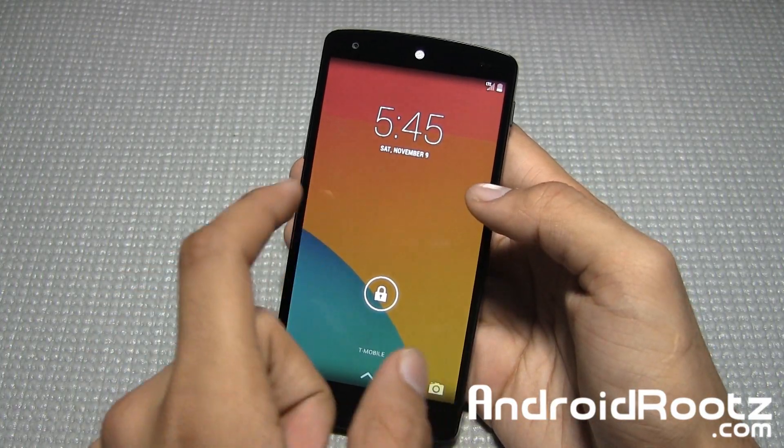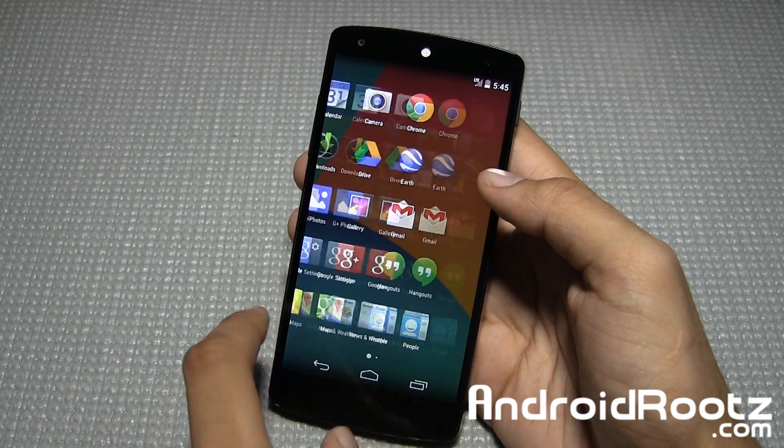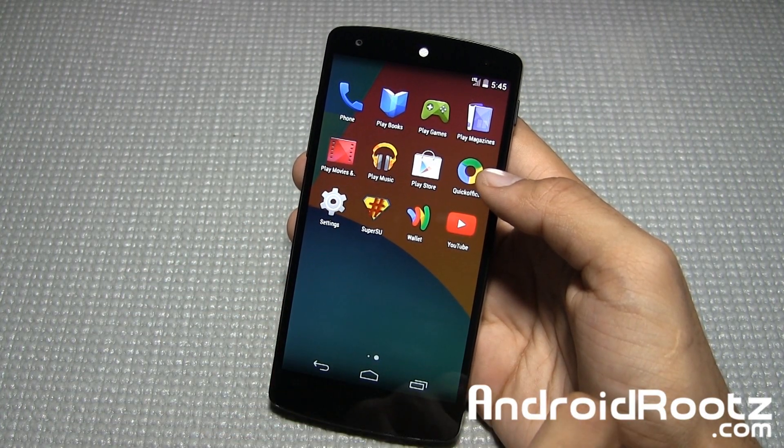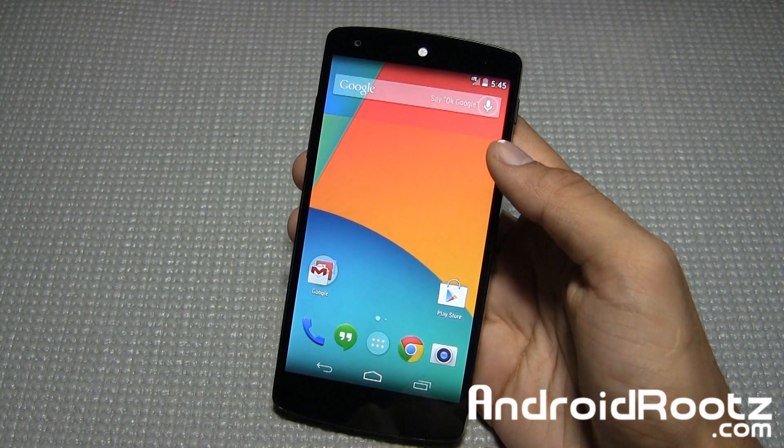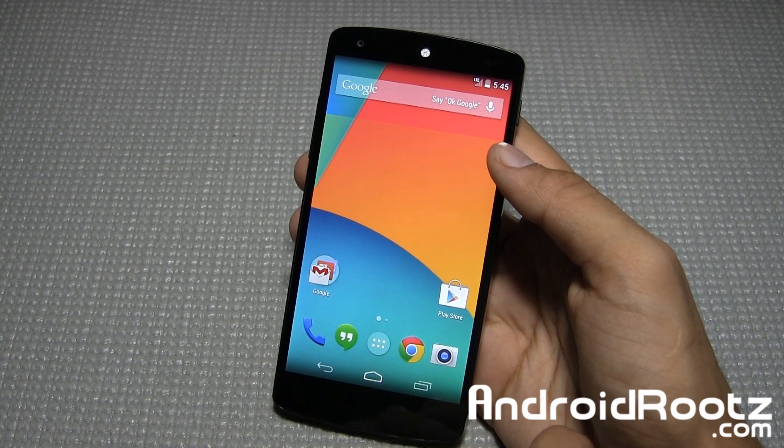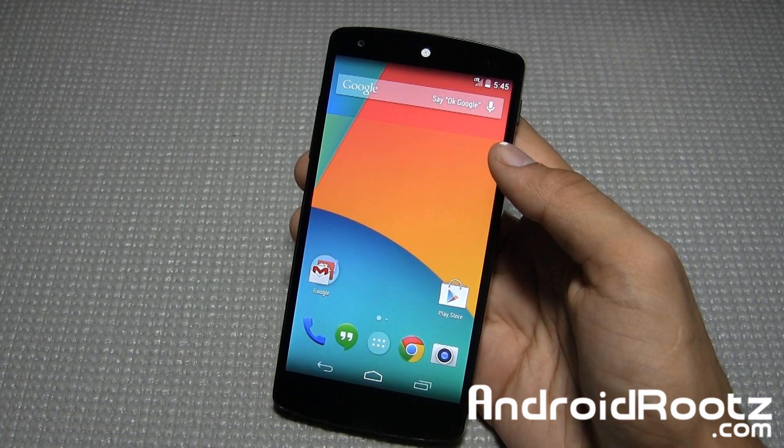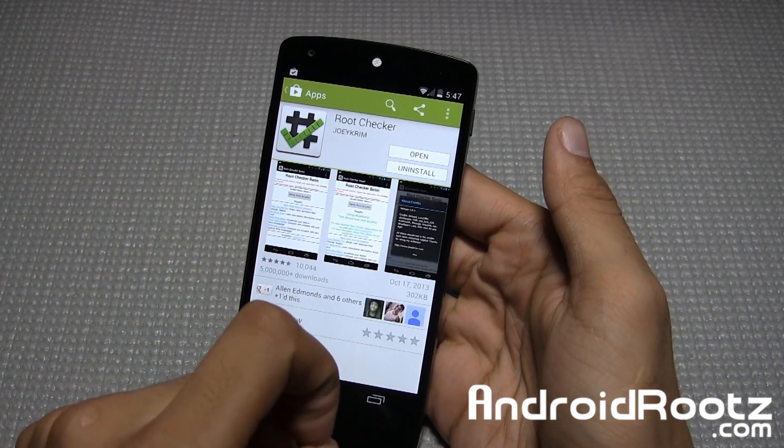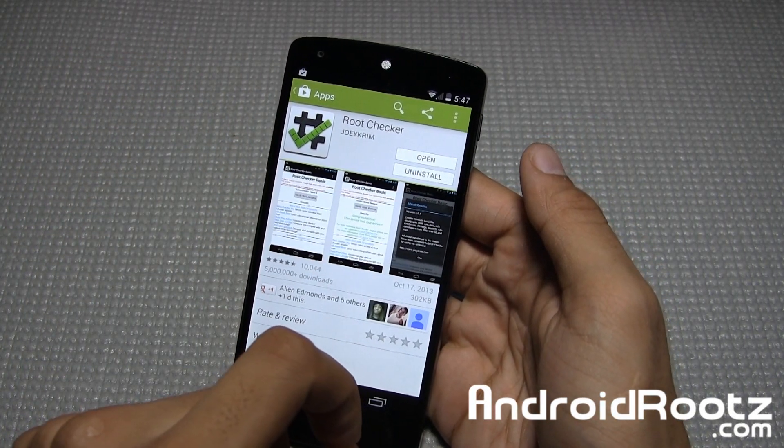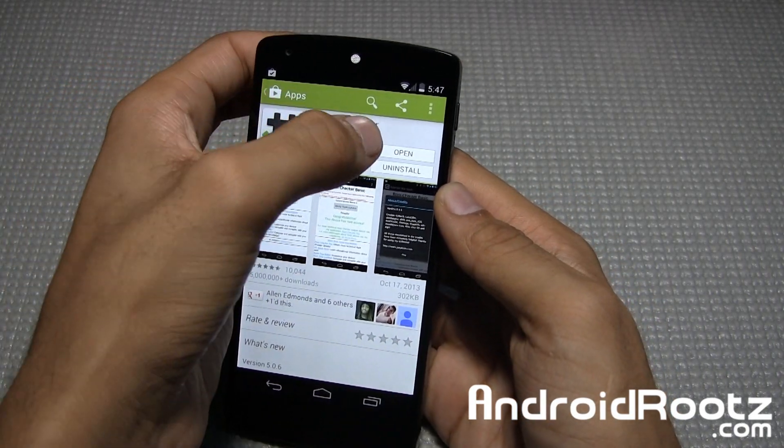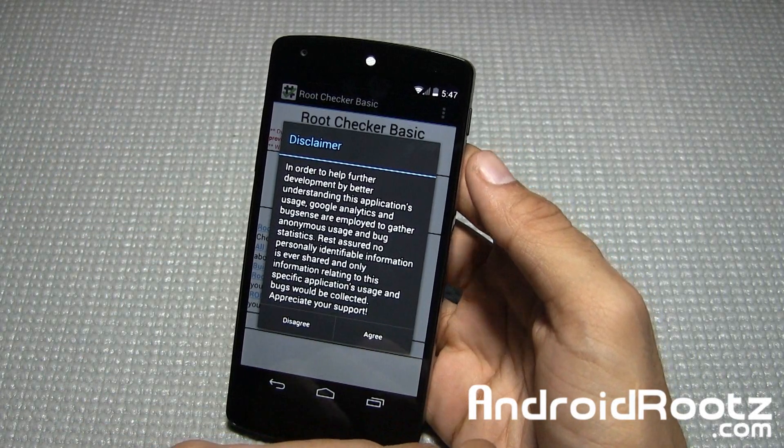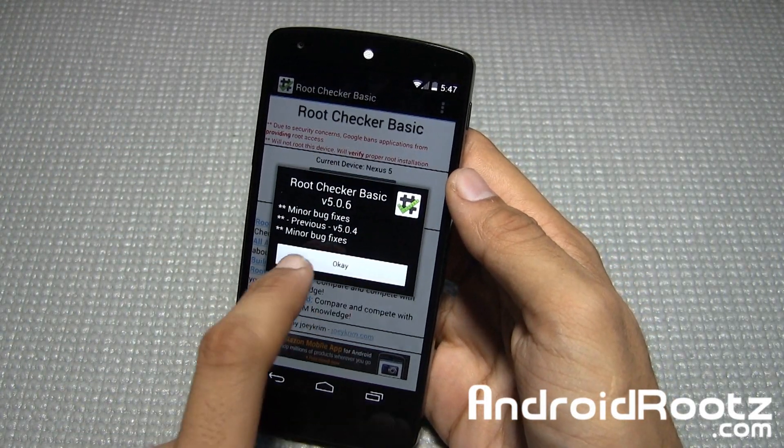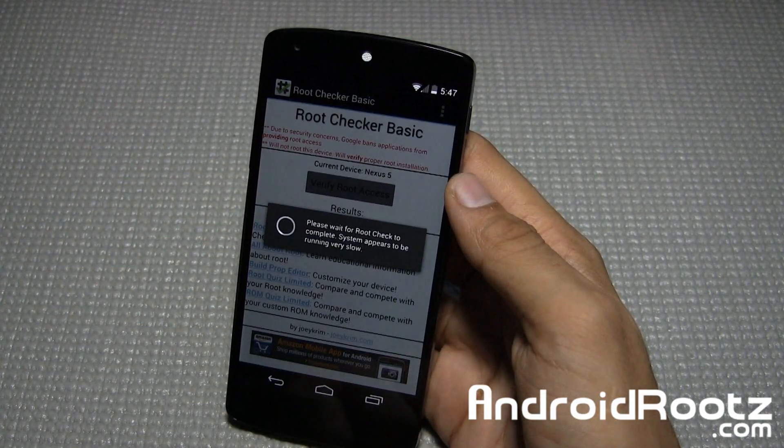My Nexus 5 just booted up with SuperSU installed. I want to show you that new app we just got. Now we have SuperSU. That means it was a success. I'm going to log into my Google Play account and show you a root app. I installed Root Checker. Let's open it up. It's a free app if you want to try it on your phone too. I'll agree with that, tap okay, then verify root access.